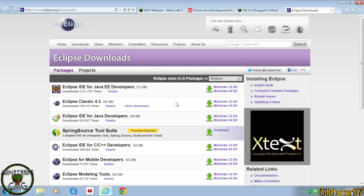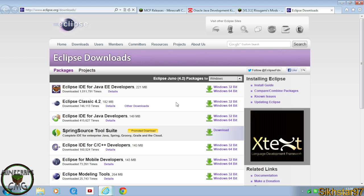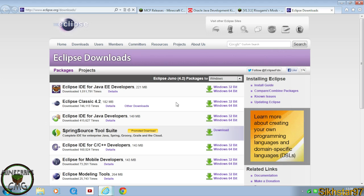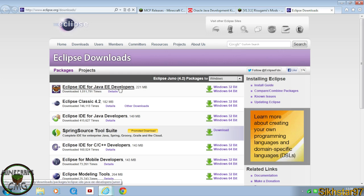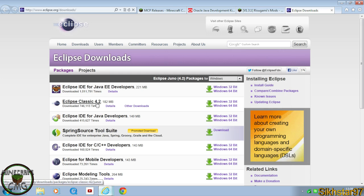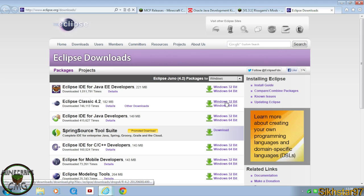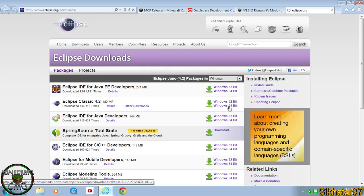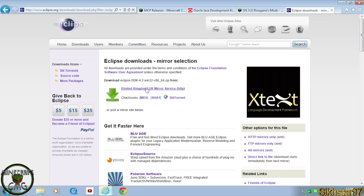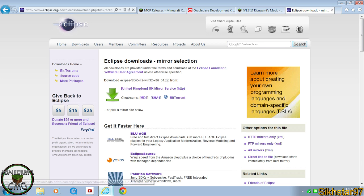This is really good for first-time coders or experienced coders who just want to work quickly. Download the classic version because the others have more features than you actually need — the classic has just the right amount for modding. Click either Windows 32 or 64 depending on your system. Click the mirror that appears and it should download a zip folder.